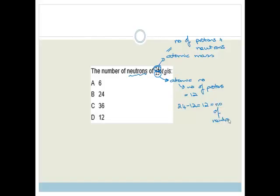Please understand it's not always the same — the protons and neutrons aren't always equal, just in this case. So the correct answer is D.